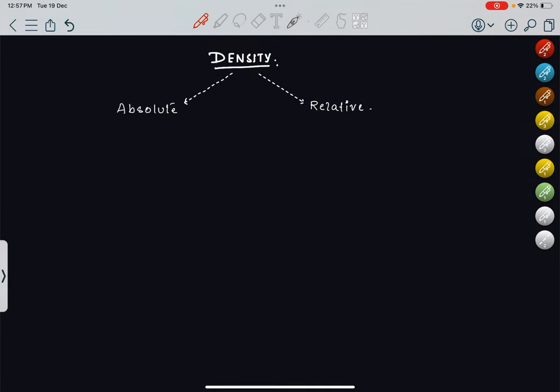Hi everyone, today's topic is density. As we can see, there are two kinds of densities: one is absolute density and another is relative density. We have to basically see what the formulas of densities are and how to calculate density for solids, liquids, and gases.